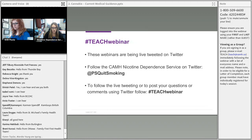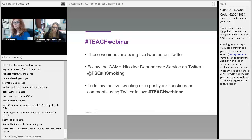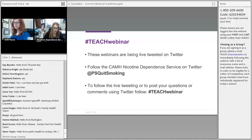This webinar is being live-tweeted on Twitter, and you can follow us at PSQuitSmoking, or use the hashtag TeachWebinar to post or read questions.